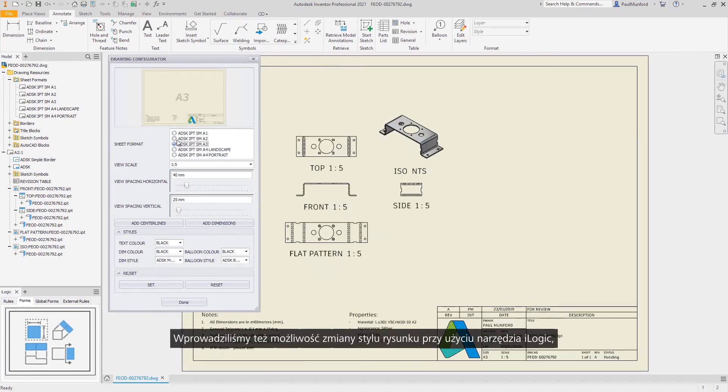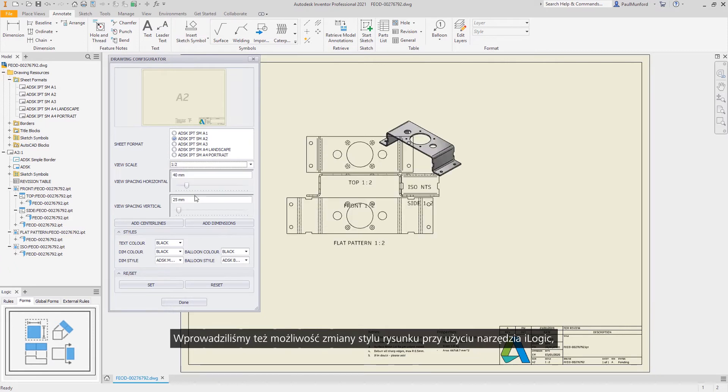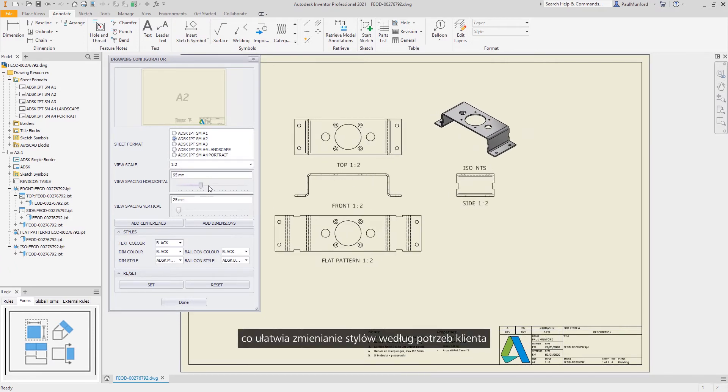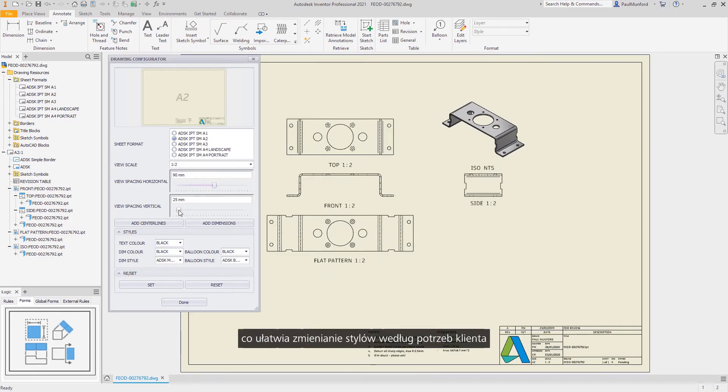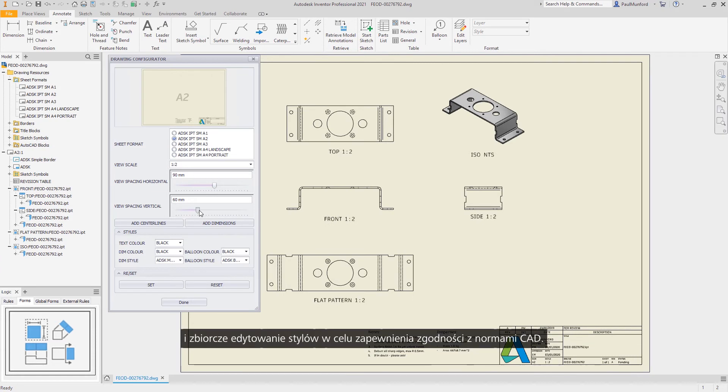We've also added support to change drawing styles using iLogic, making it easier to change styles to suit your customer or batch edit styles to aid CAD standards compliance.